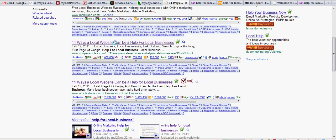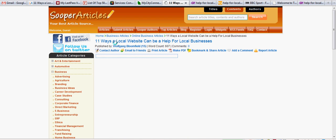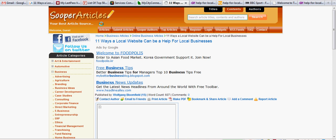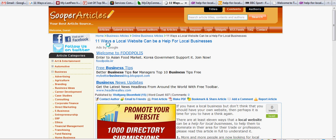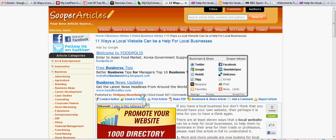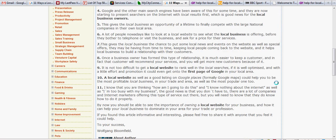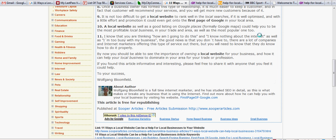Okay, it's loading up now. They sometimes take a little while. This is Super Articles, 11 Ways to Help a Local Business, published by Wolfgang Bloomfield. And on this, I've got 15 articles on there. And you can see down here, the other benefit of putting articles on these article sites is that you get a link back to your site there. Can you see that?